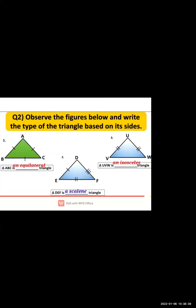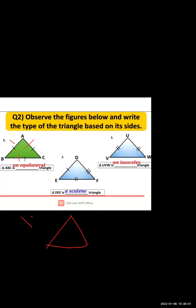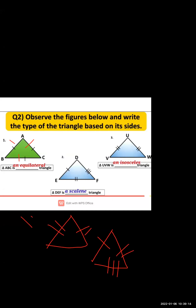In figure one, triangle ABC: all the sides are equal, indicated by a single tick mark on each side. If all three sides carry the same symbol, it means those sides are equal. For example, if I draw a single line mark on two sides, those two sides are equal; if all three have the same mark, all sides are equal.